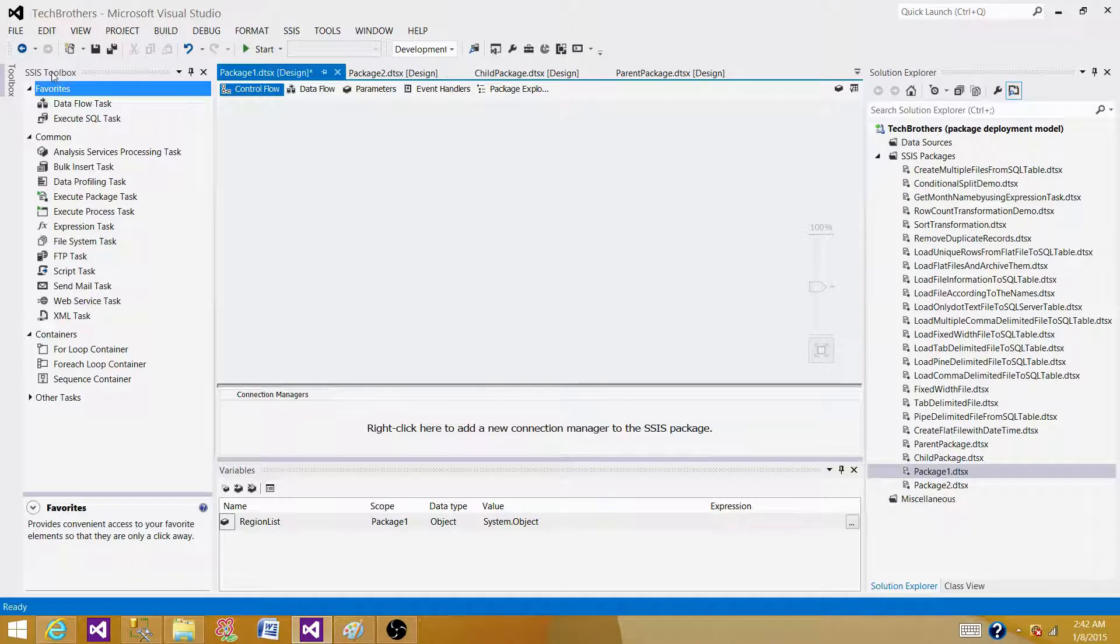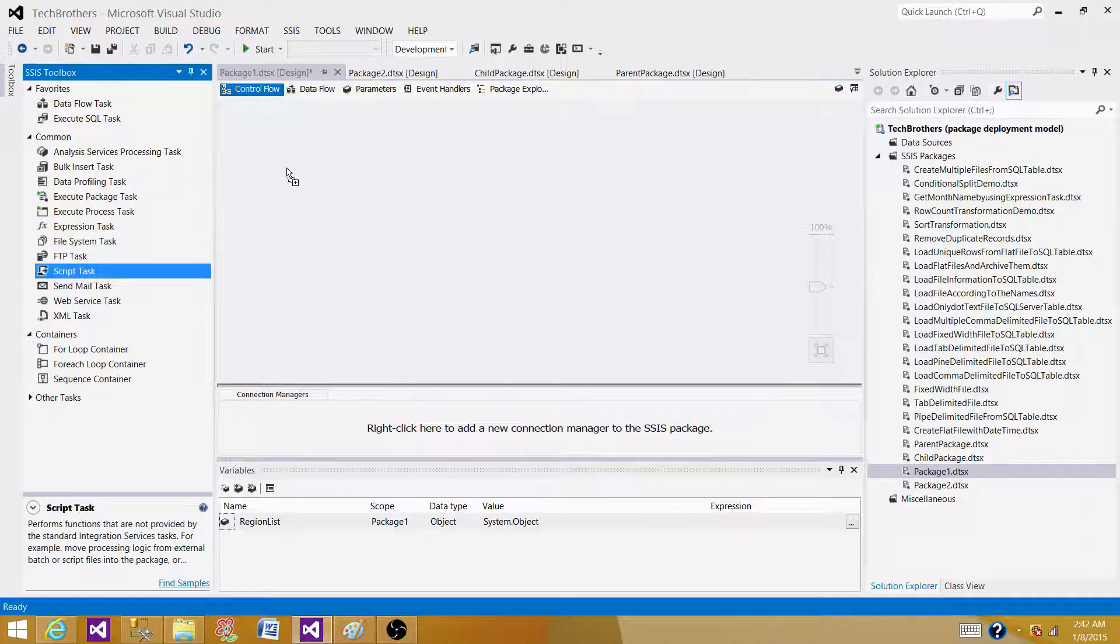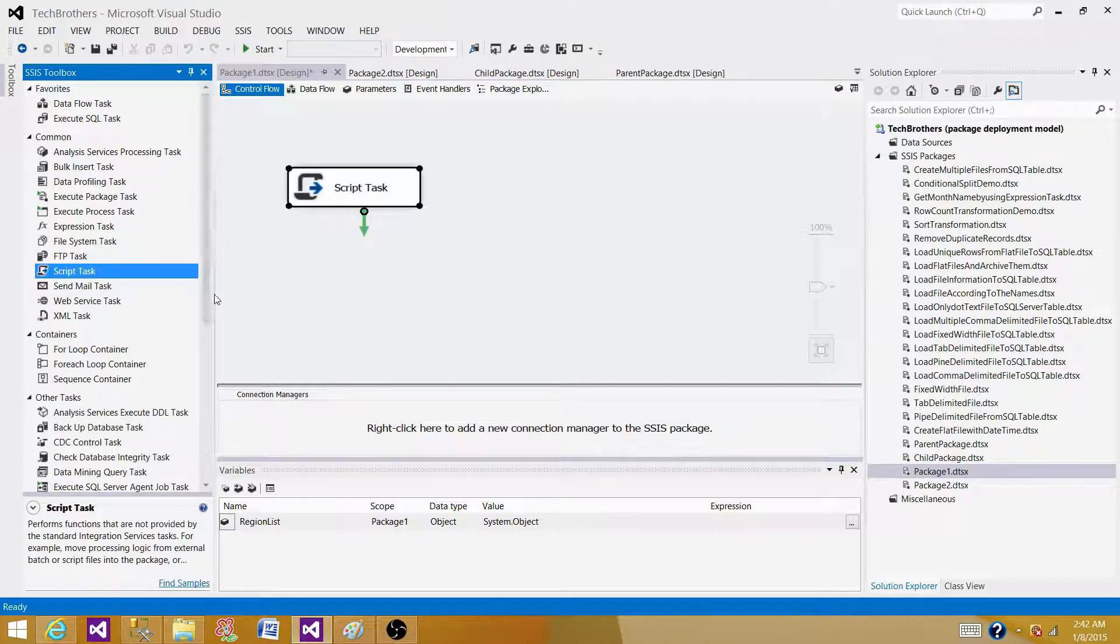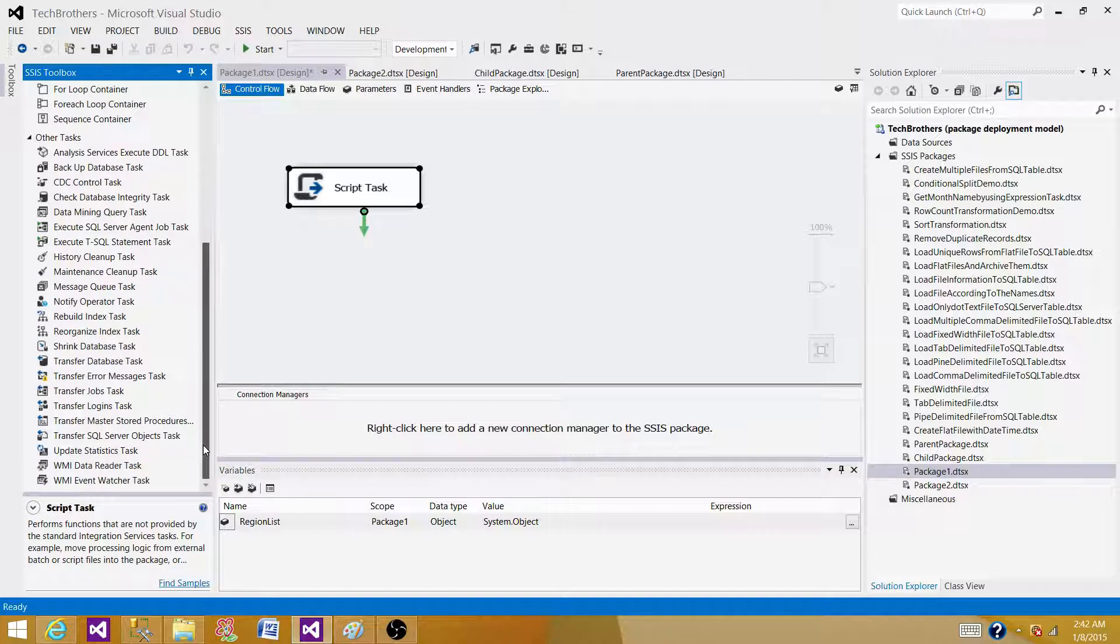If we see here, I have these all tasks and I'm on control flow. What I see here is the script task. I do not find script component in these tasks.